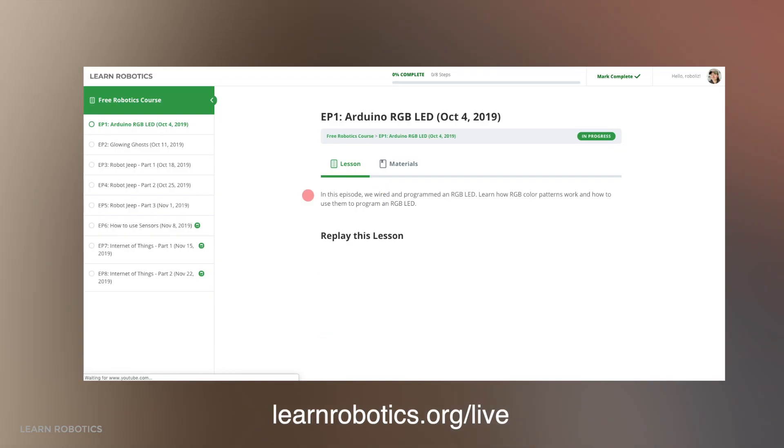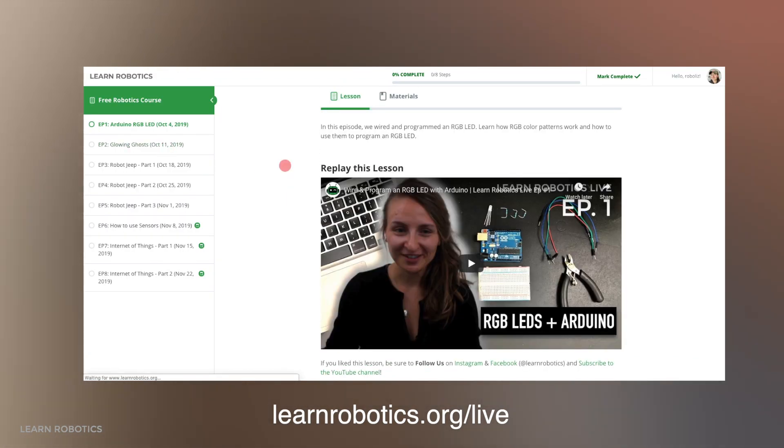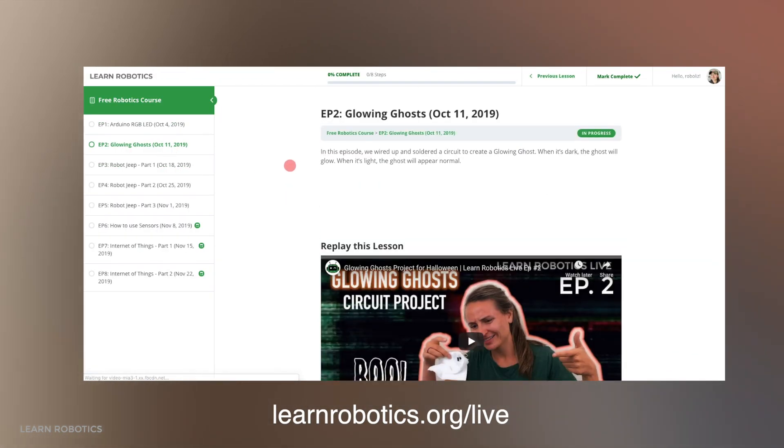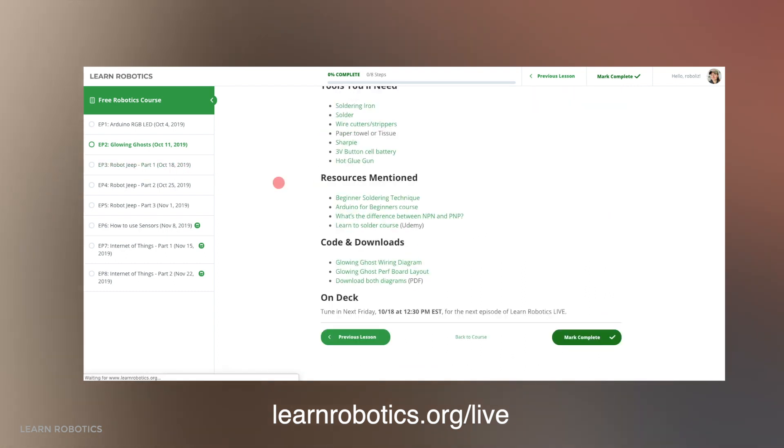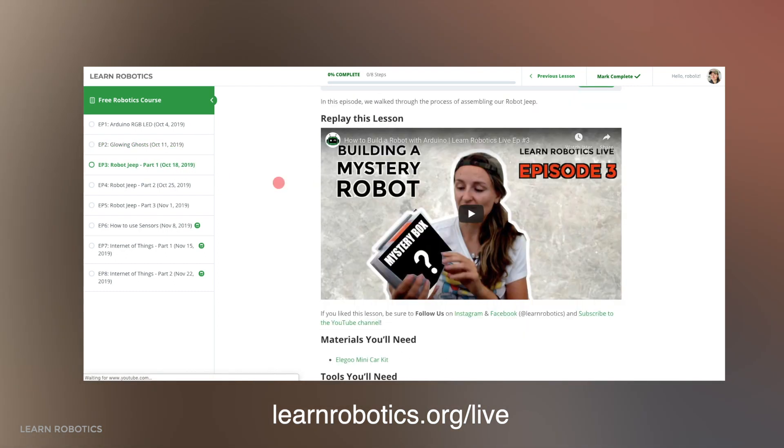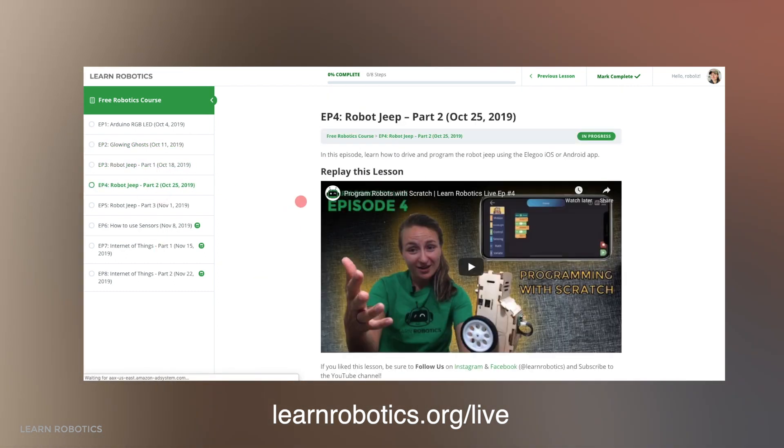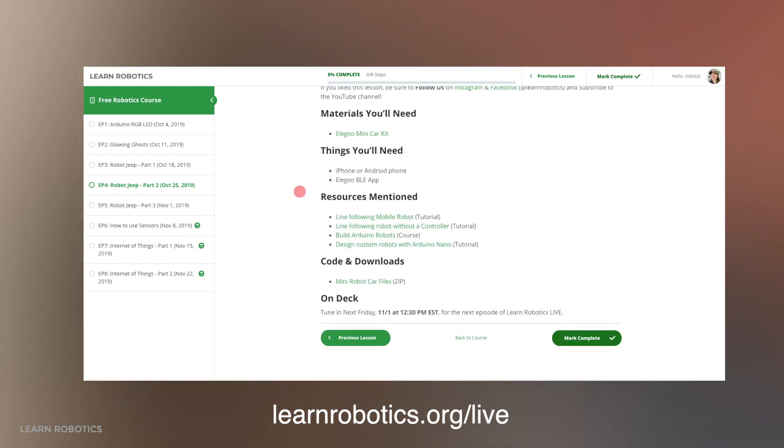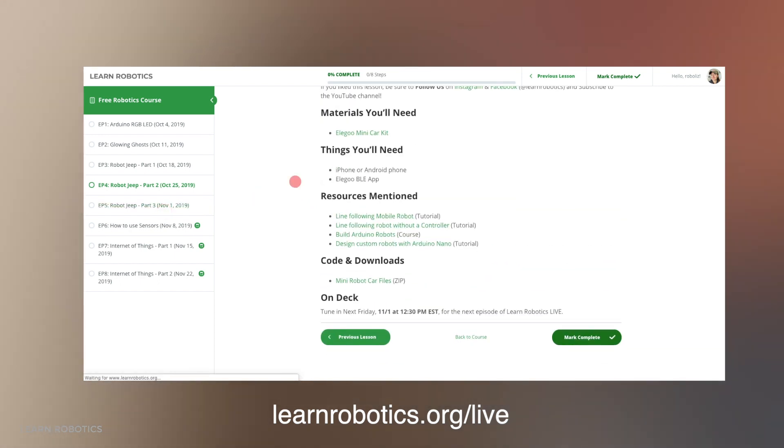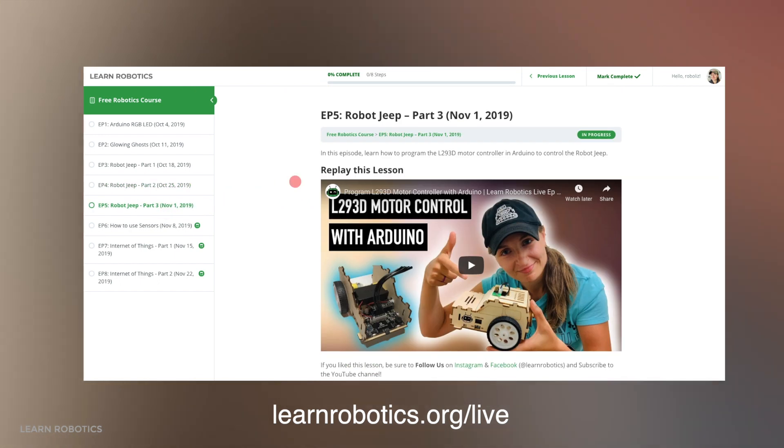If you want access to that, head on over to learnrobotics.org/live. Sign up for the free robotics course where you'll gain immediate access to course replays, project files, and downloads, so you can get a head start on all of these projects. I'm Liz from Learn Robotics. Thank you for taking time out of your busy day to join me for this week's lesson. And I will see you in season two of Learn Robotics Live. We did it!